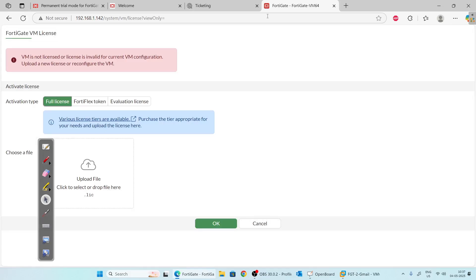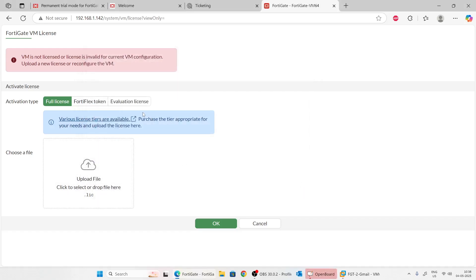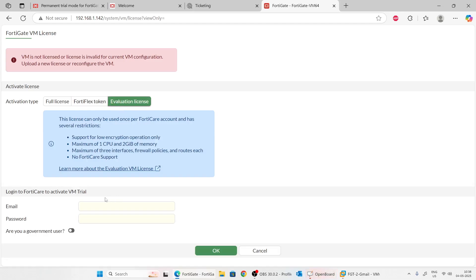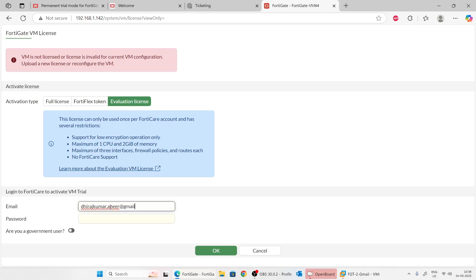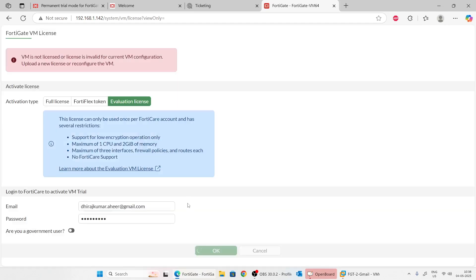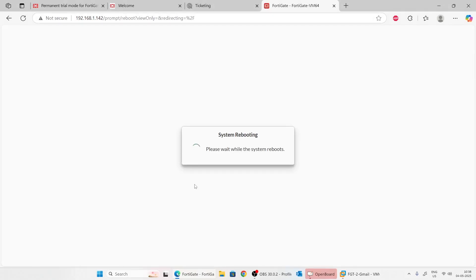We will go to our browser and type in the IP address 192.168.1.142 — we are successfully logged in. This is how you import a virtual machine into VMware Workstation. To activate it, there are two options: activate with an existing license, or activate the virtual evaluation license. Click on 'Evaluation License' and enter your FortiCloud credentials. I will use my Gmail account. Once successfully logged in, it will reboot the system to apply the license settings.